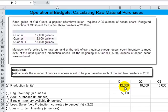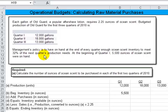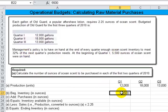So here you see those numbers: 12,000, 18,000, and 13,000, placed here in our schedule. Management's policy is to have on hand at the end of every quarter enough ocean scent inventory to meet 32% of the next quarter's production needs. And at the beginning of the quarter, 5,500 ounces of ocean scent were on hand.